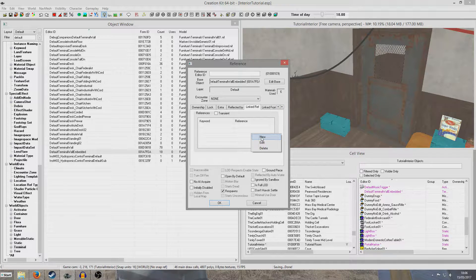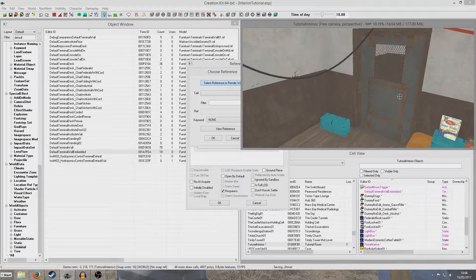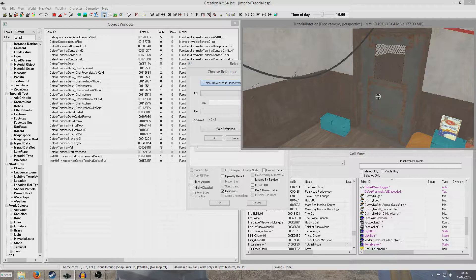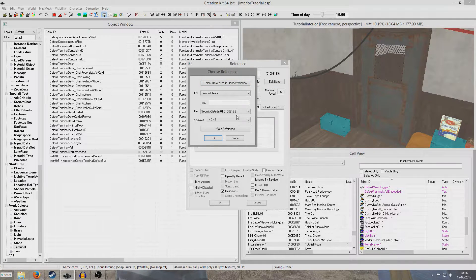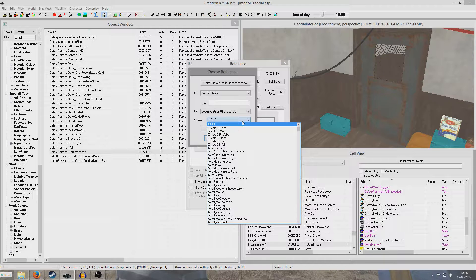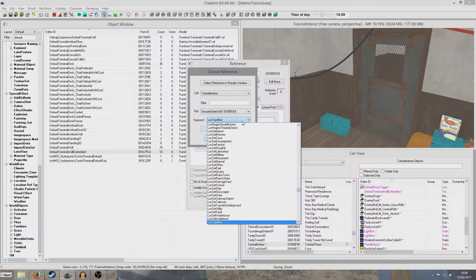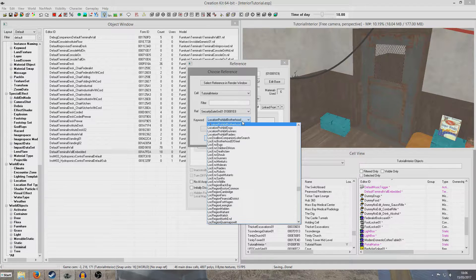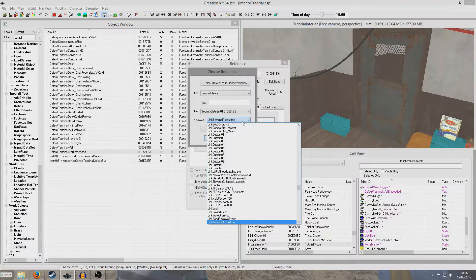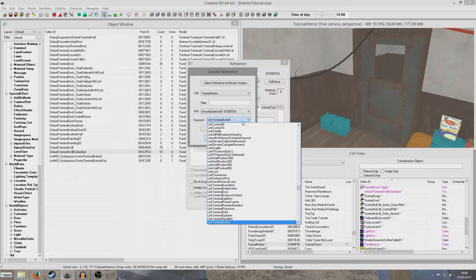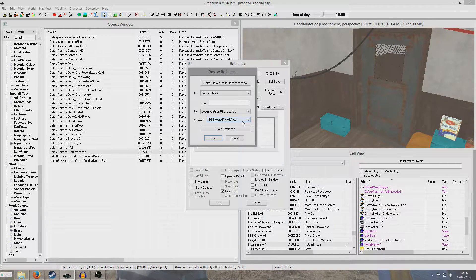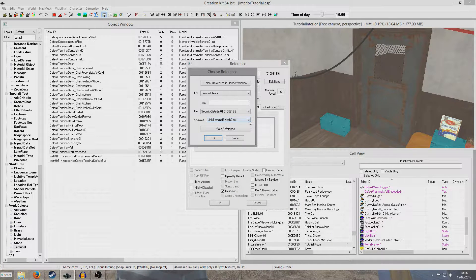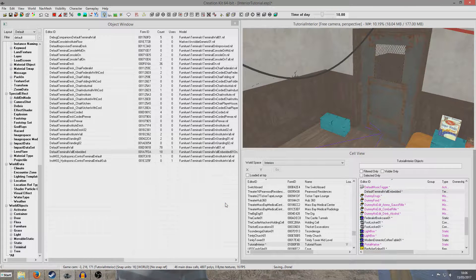So now we're going to right-click new, and pick an object in the render window. And we're going to pick our security gate, double-click on it there. Now we're going to want to add a keyword, which is link terminal switch door. There we are, that's what I'm looking for. We're looking for link terminal switch door, and we link it up to the door.